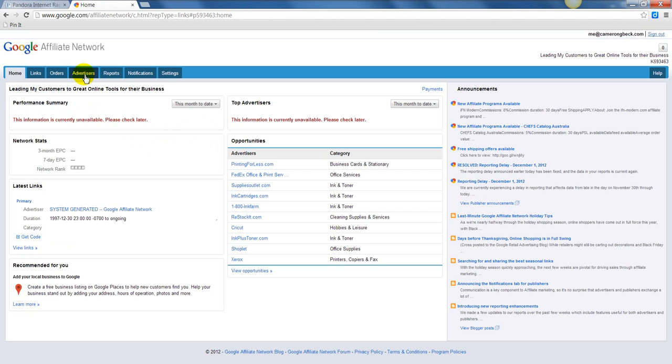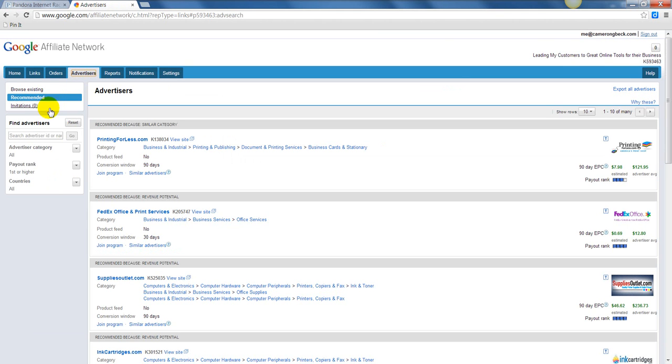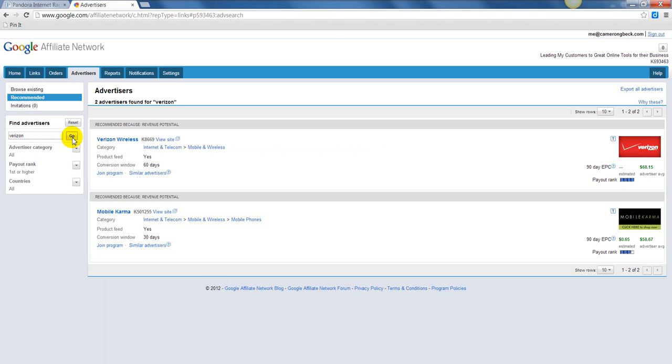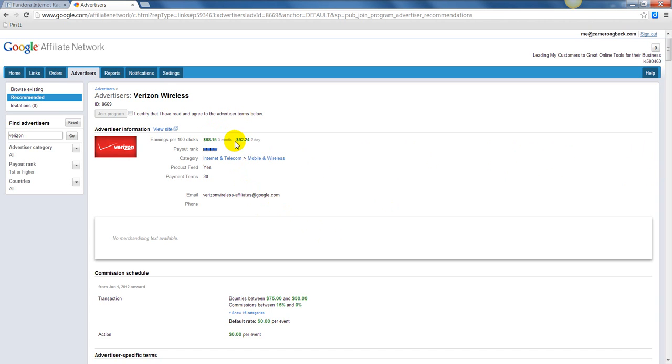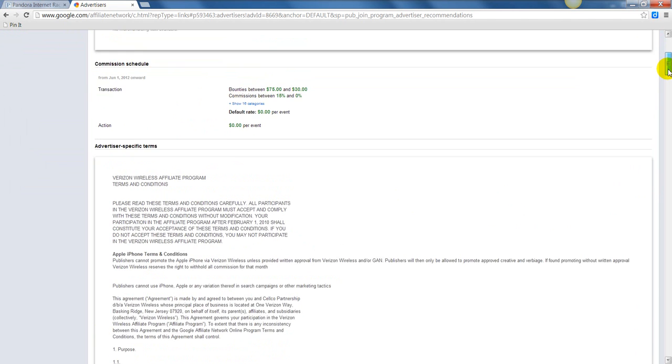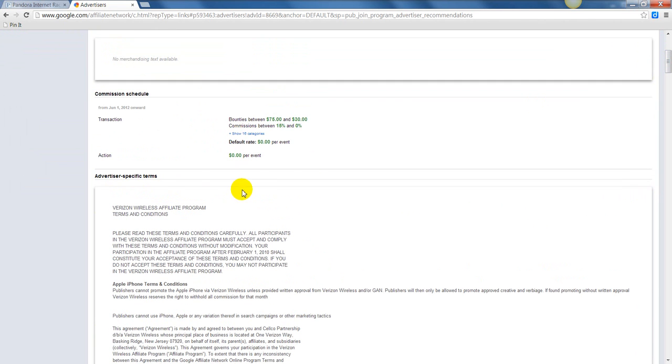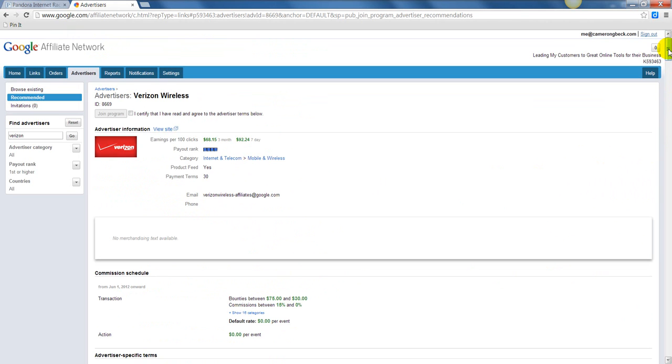I just want to give you a quick example of cool advertisers. If I'm here and I'm interested in selling, let's say cell phones, like this is for Verizon. I see here that Verizon Wireless is someone who wants to sell through the Google Affiliate Network, so I could click on this. It looks like what they do is they pay you based off of clicks. Earnings per 100 clicks, they'll pay you $68. If you get 100 clicks in seven days, they'll give you $92. They tell you what you're going to need to do, and then you can join their program and start putting links on your site for Verizon.